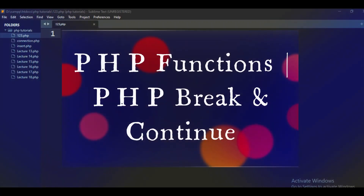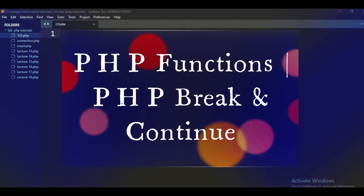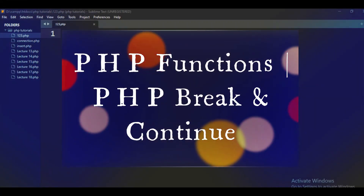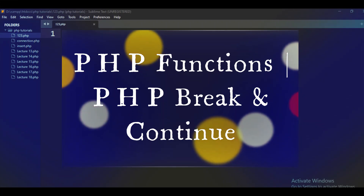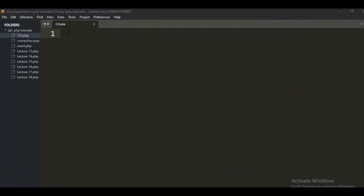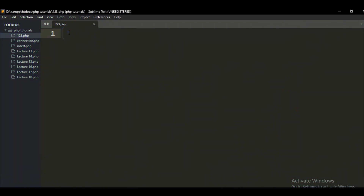Hello guys and welcome back to the channel. Last video was about PHP loops and we discussed the four types of loops: while, do-while, foreach loop, and for loop. So today we are discussing the break and continue statements in loops.